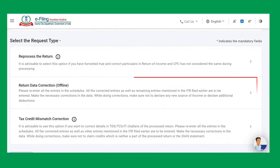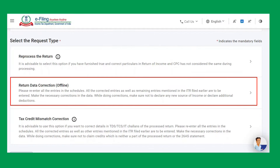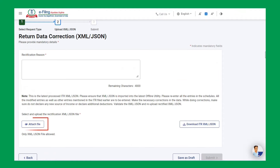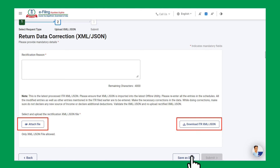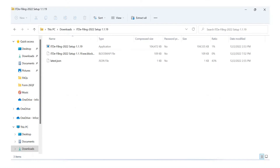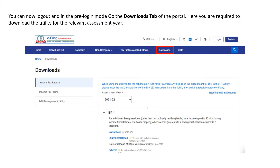Once you have selected the request type as return data correction offline, you will be required to attach the rectified return in JSON or XML format. In order to create the rectified JSON or XML file, you are required to download the pre-filled ITR in XML or JSON format. Click on 'Download ITR XML or JSON'. The downloaded XML or JSON file will be available in the downloads section of your computer.